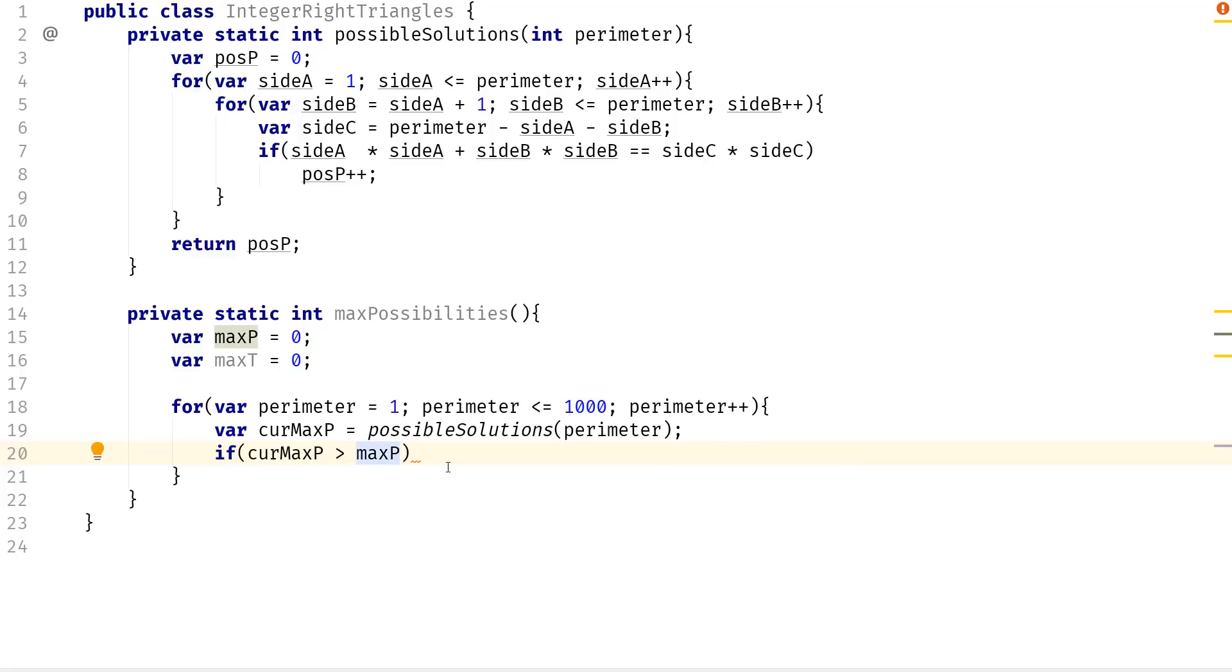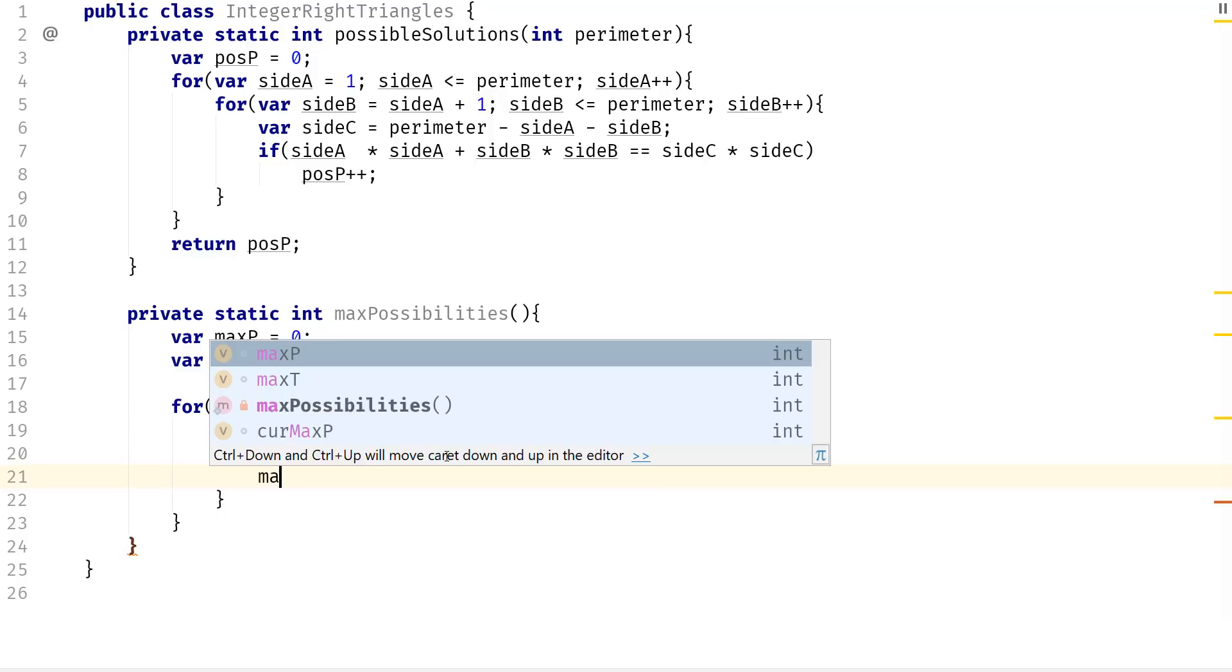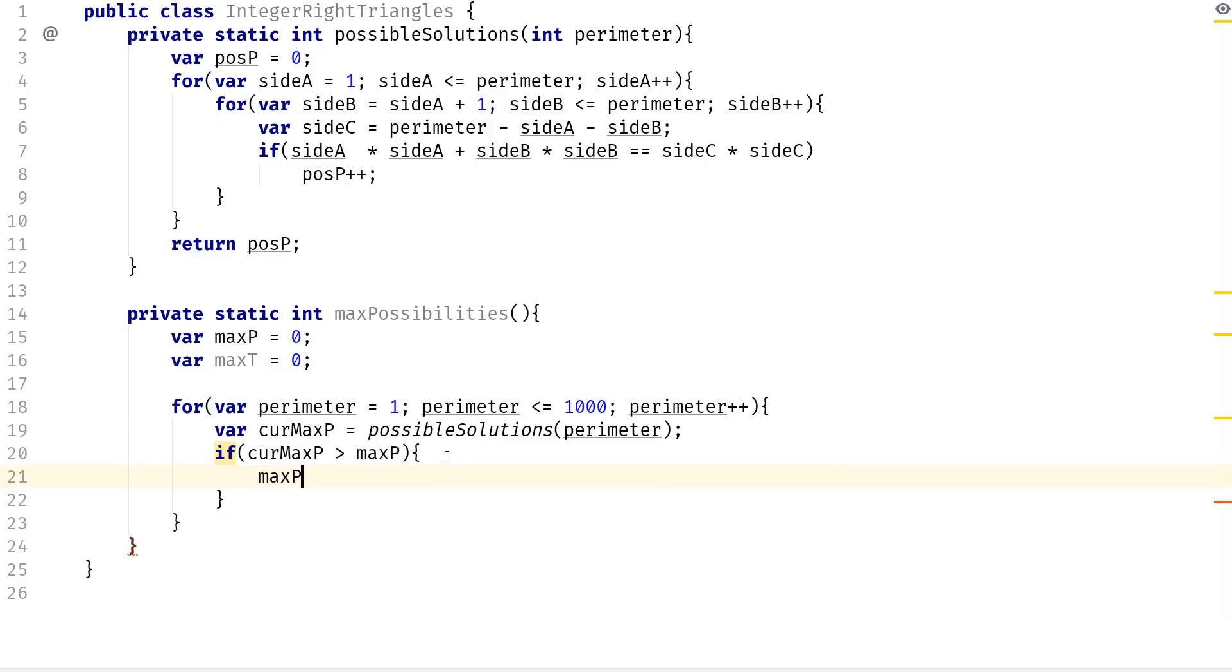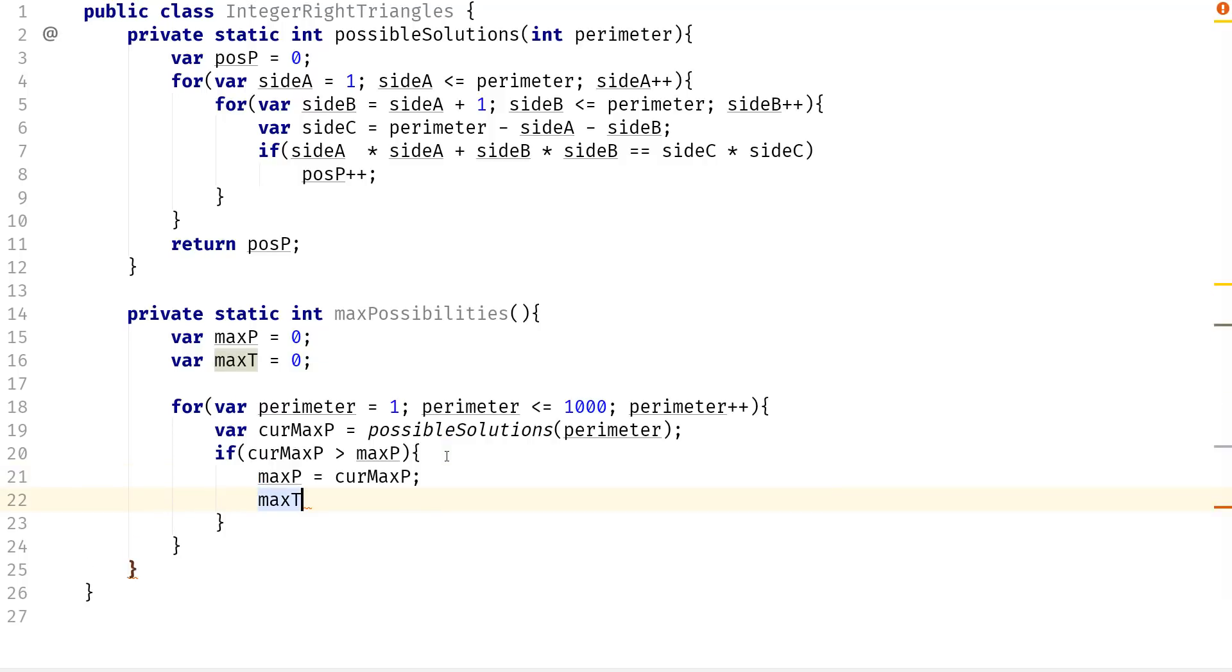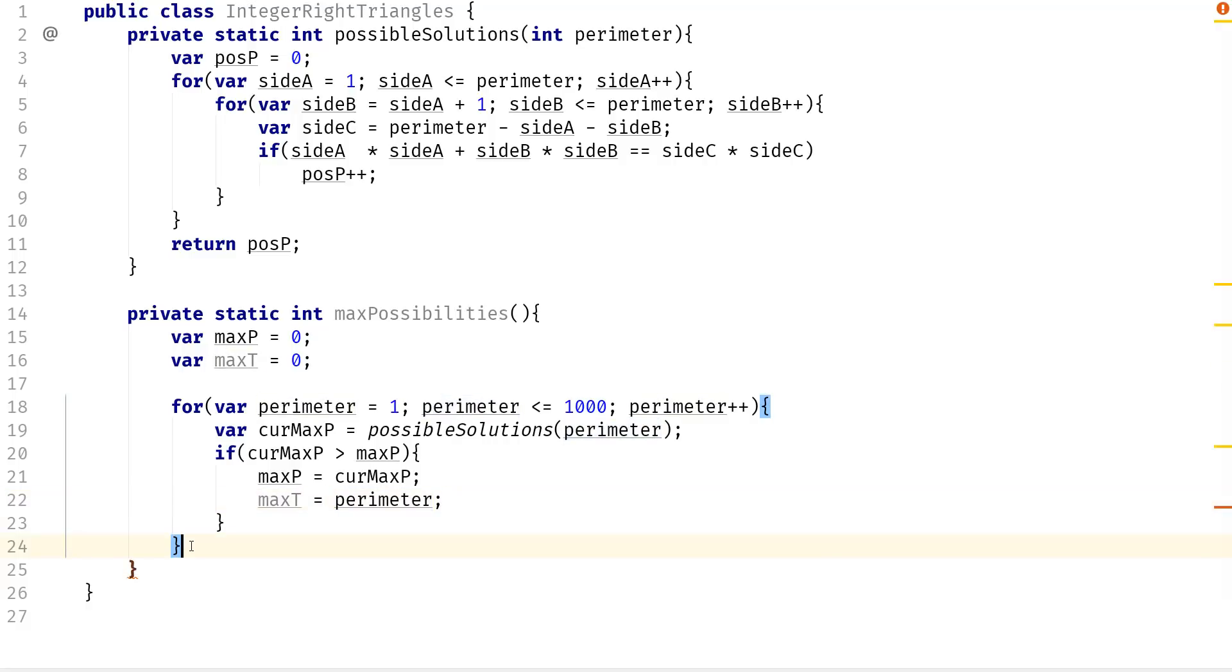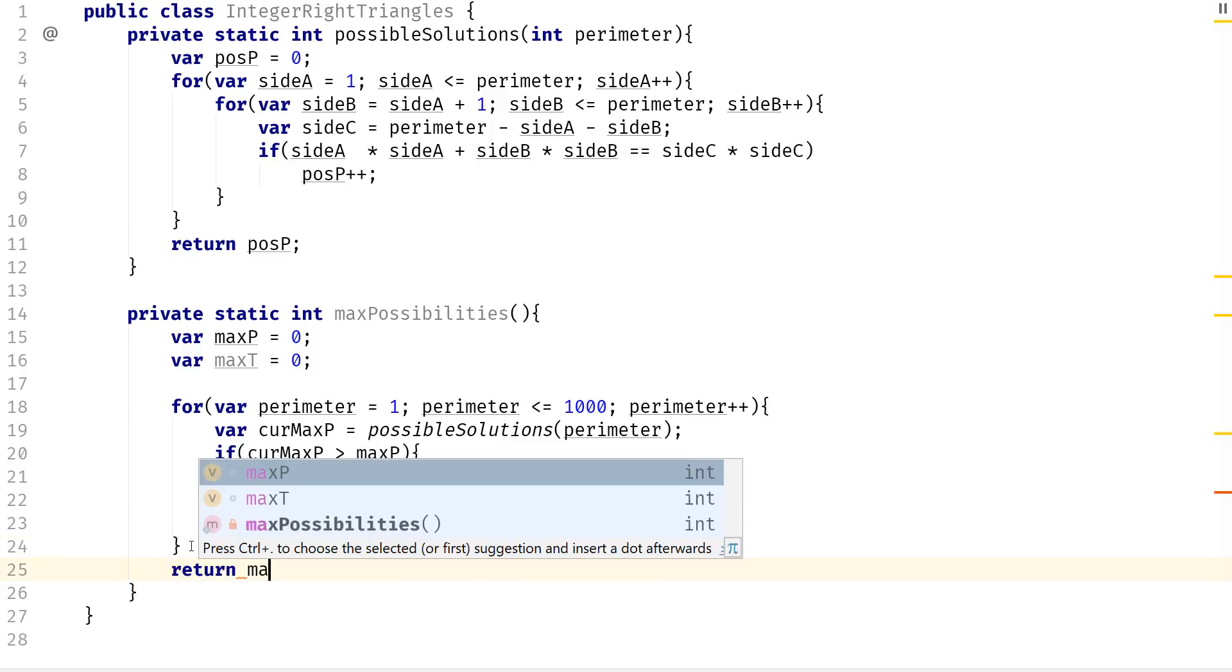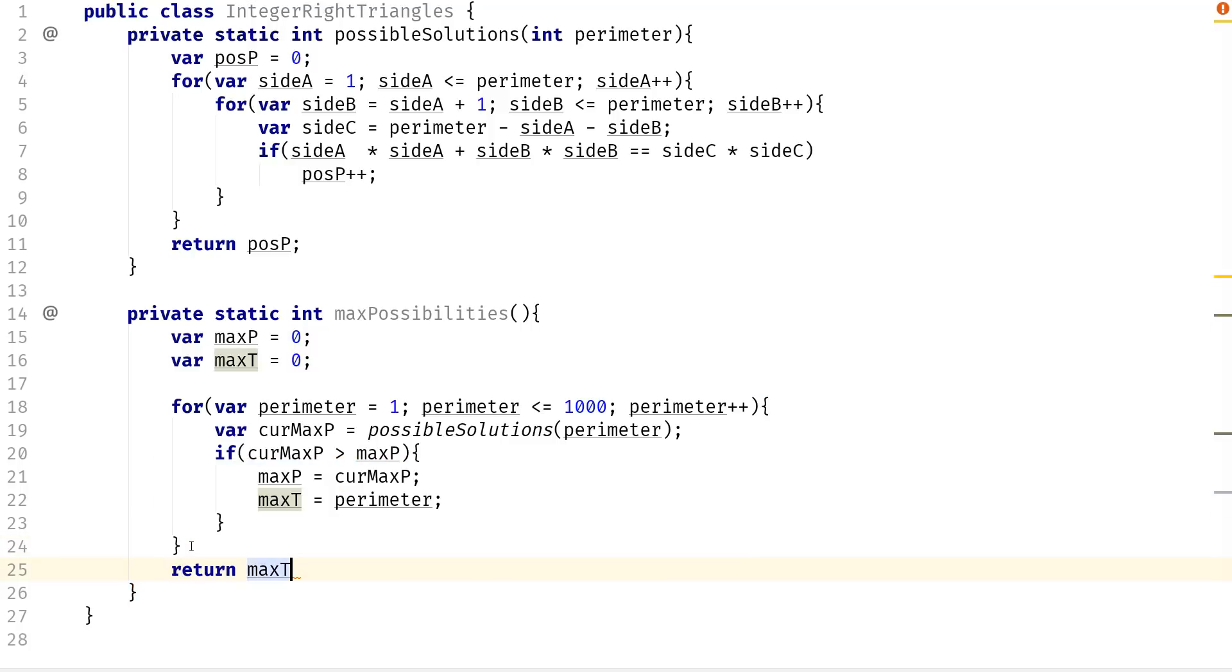then the max parameter is going to equal to the current parameter and then the max triangle is going to equal to the parameter. And all we have to do is return the max triangle.